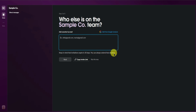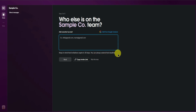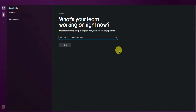Or what you can do is just simply copy this invite link and then send it directly to any messaging channels that you're currently using. But since I don't have a team, I'll just skip this step.